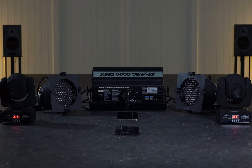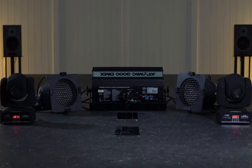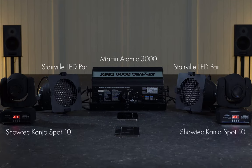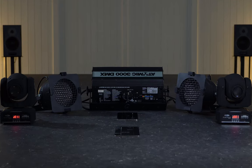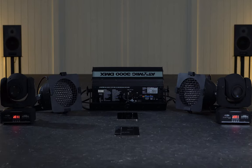Before we dive into Beam, I want to give you a quick rundown on the lighting fixtures that are on the table. There are two Stereville LEDPARs, a single Martin Atomic 3000 strobe, and two Showtech Kanyo Spot 10s.